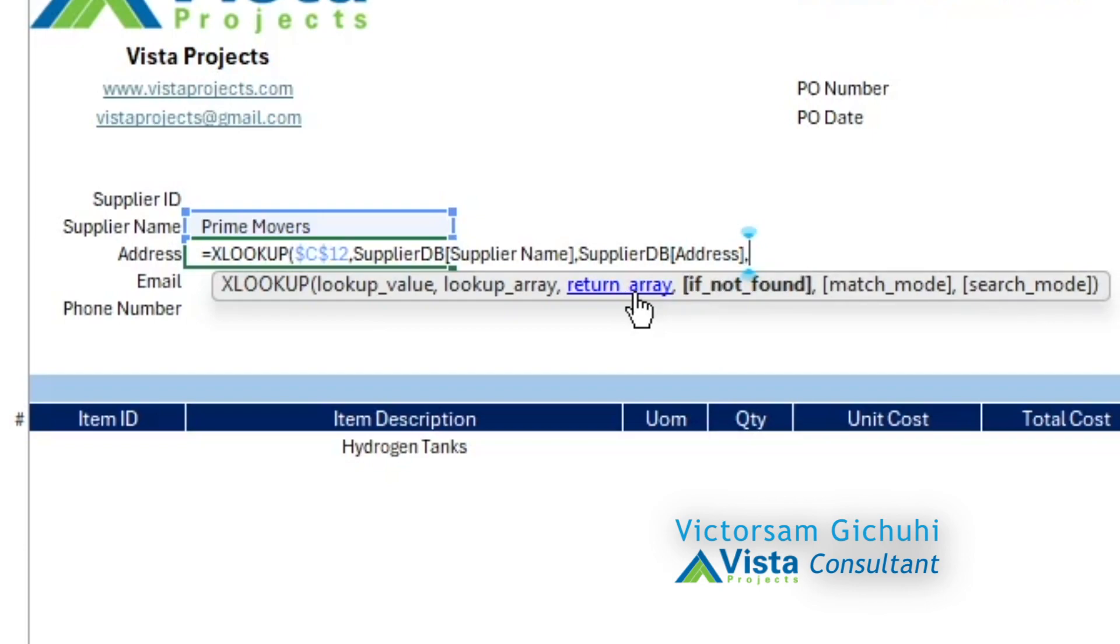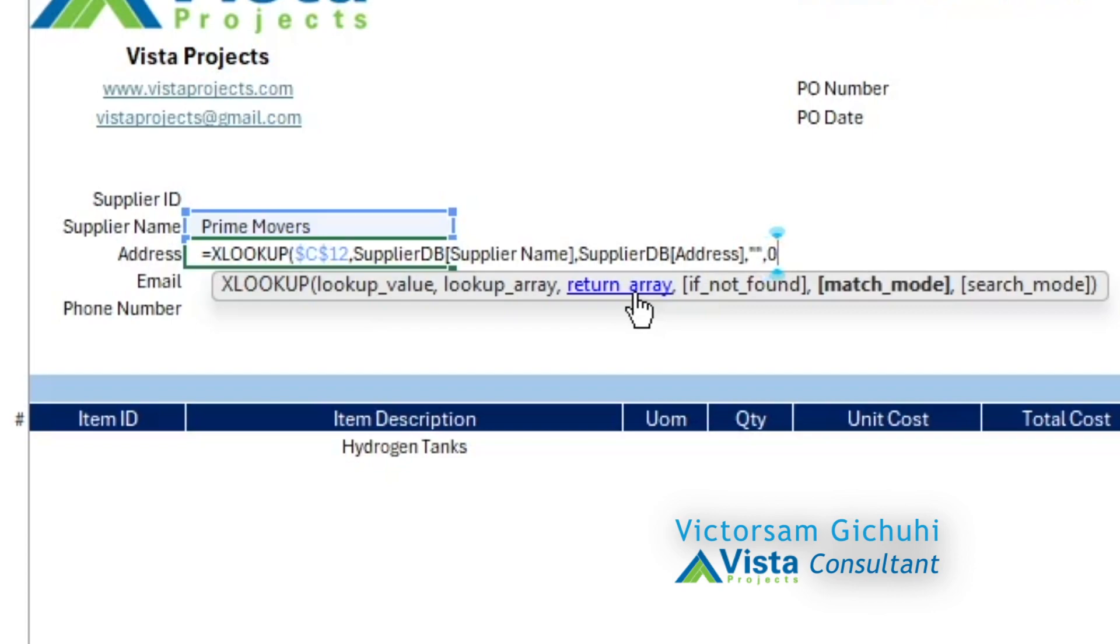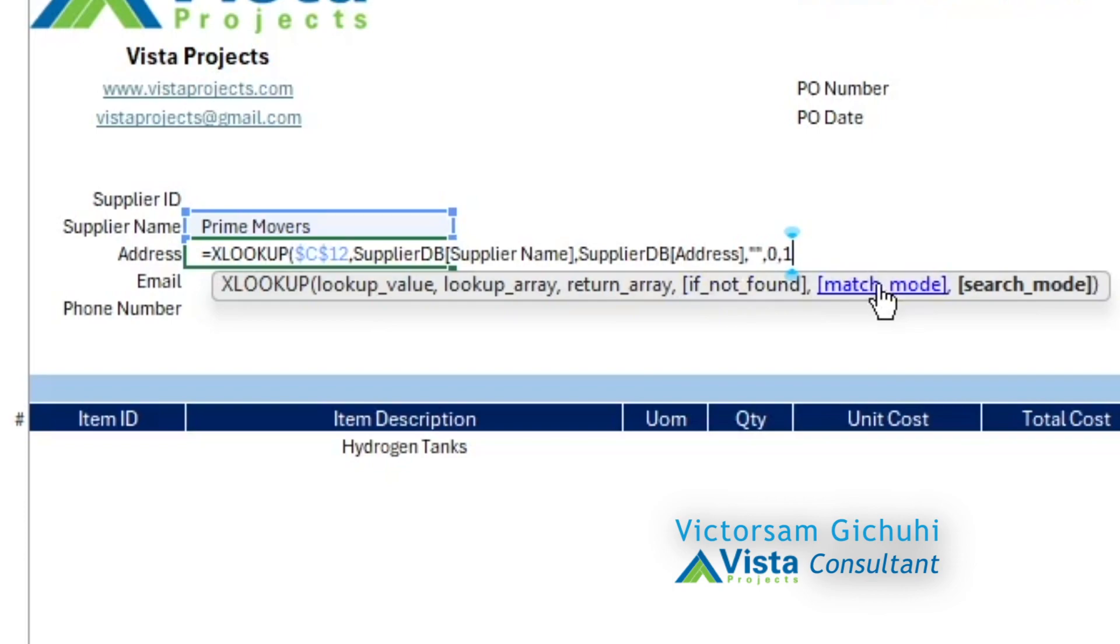If not found, if we don't find the supplier name, we just want to return an empty, so an empty string is two double quotes. Then the other argument is the match mode, we want an exact match, and then the last is search direction first to last.